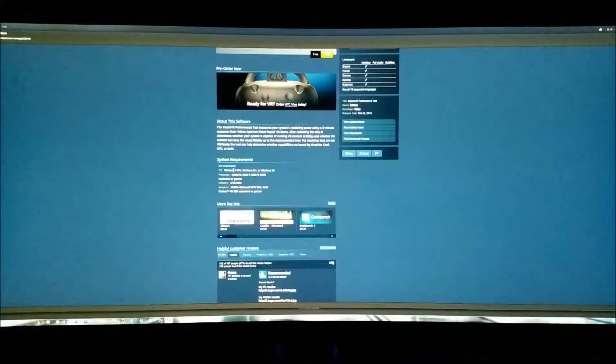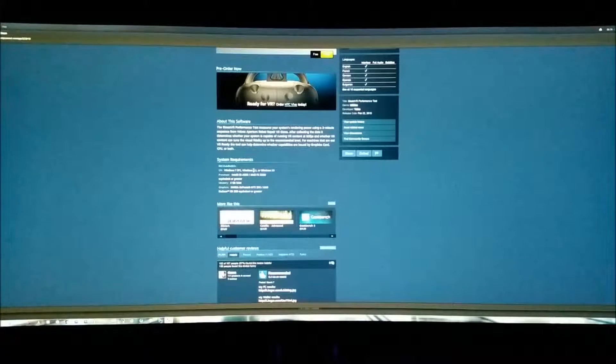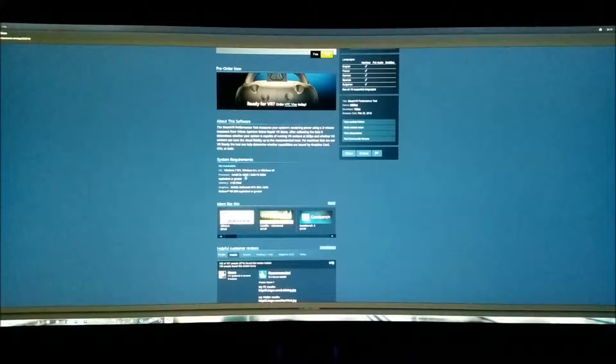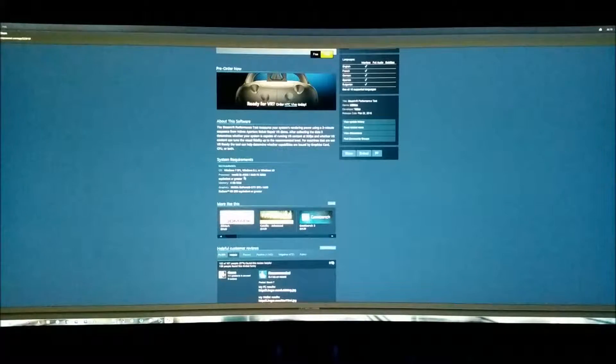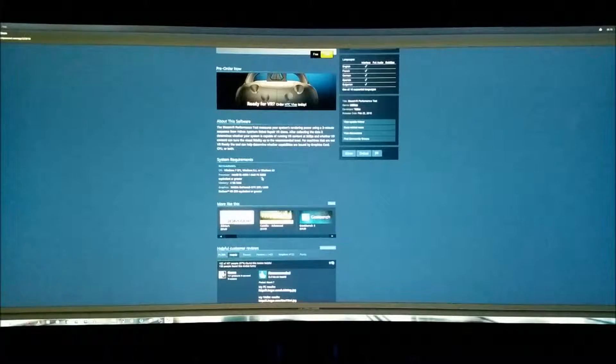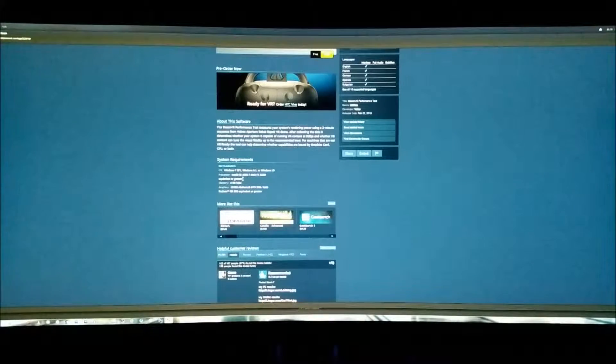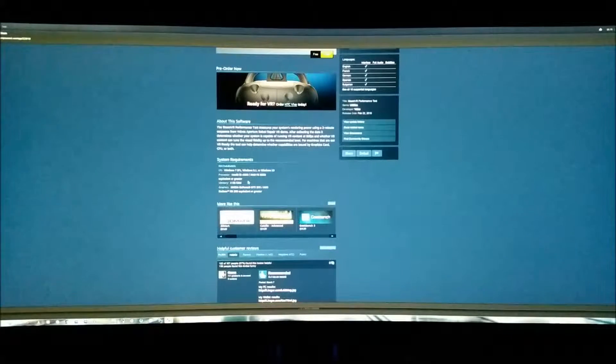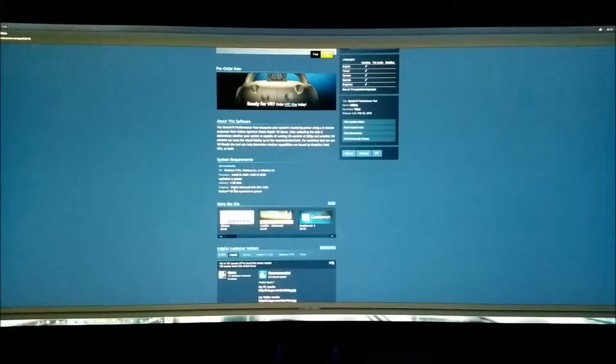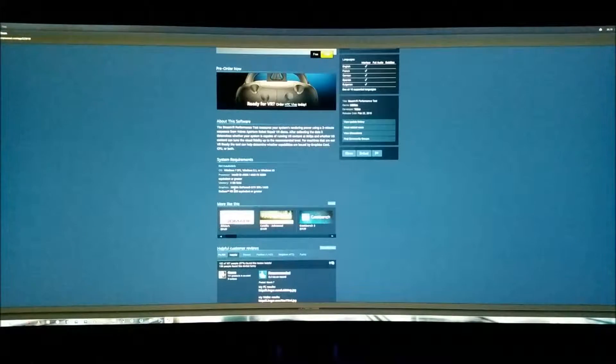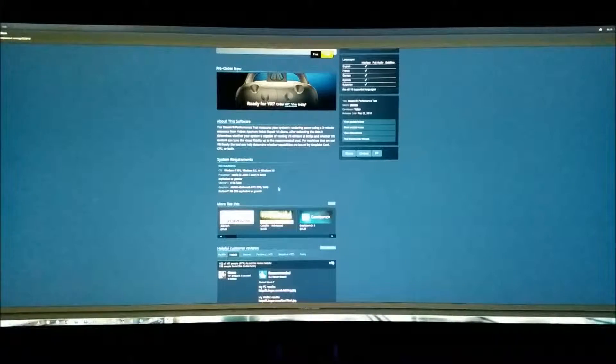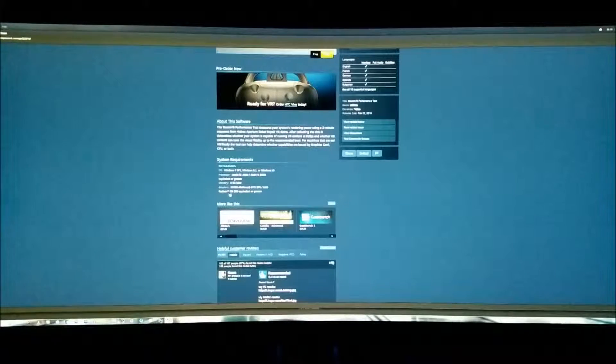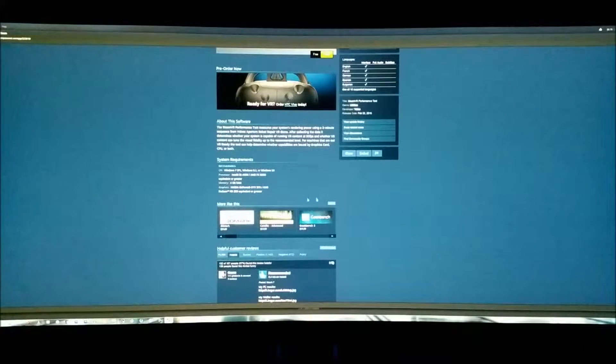Let's see. It recommends Windows 7 Service Pack 1, Windows 8.1, or Windows 10. An i5 4590 or an AMD FX 8350 equivalent or greater. 4 gigabytes of memory, which I've got 32, so that's not an issue there. And it requires a NVIDIA GeForce GTX 970 or an AMD Radeon R9 290 equivalent or greater.